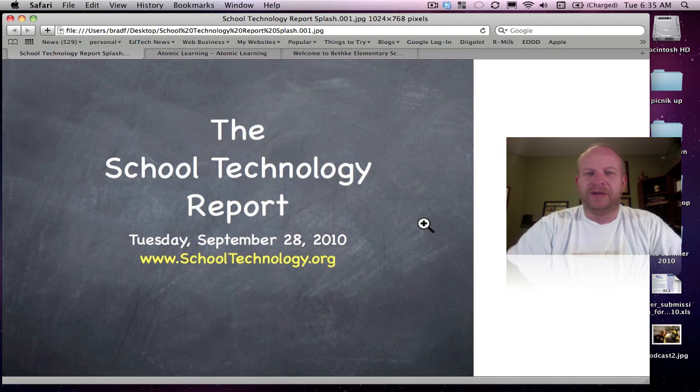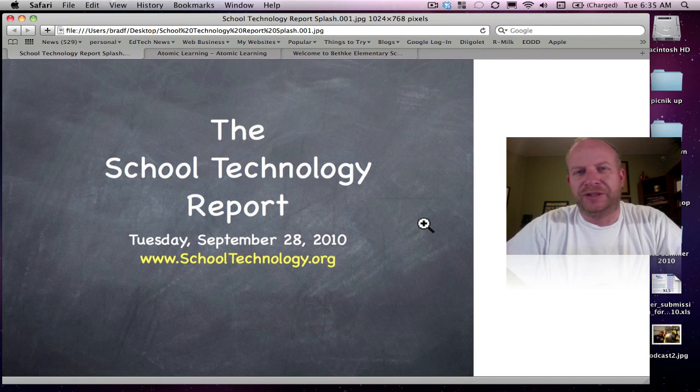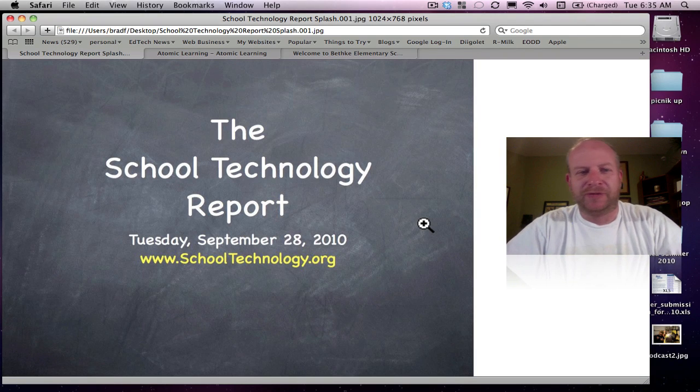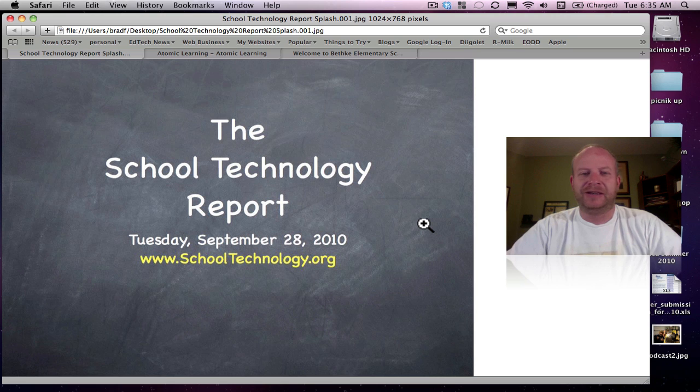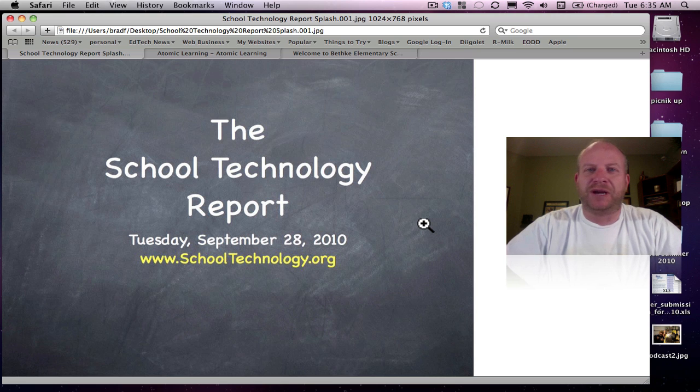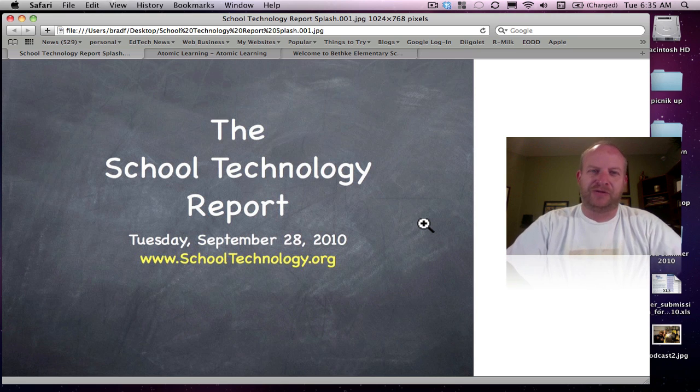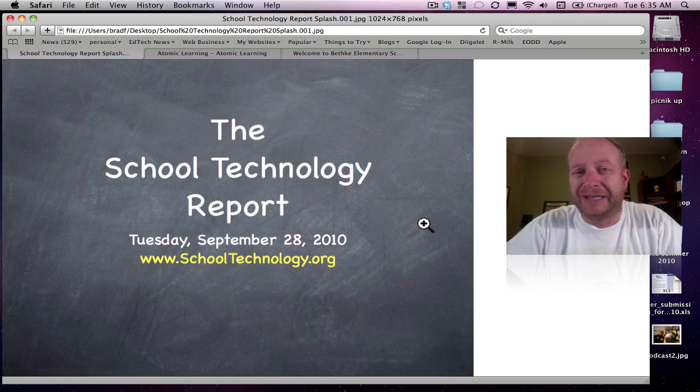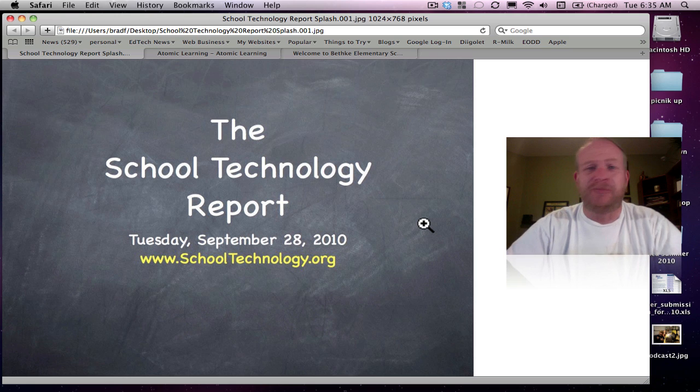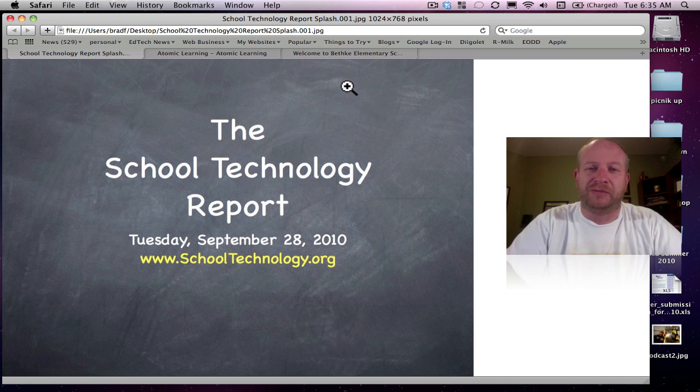Hello again, everyone, and welcome to the School Technology Report for this Tuesday, September 28th, 2010. My name is Brad Flickinger with schooldechnology.org, and today we're going to continue our conversation about podcasting, especially my podcasting I do here in my elementary school.